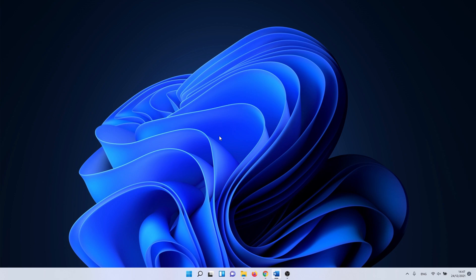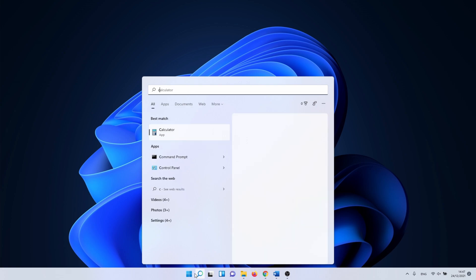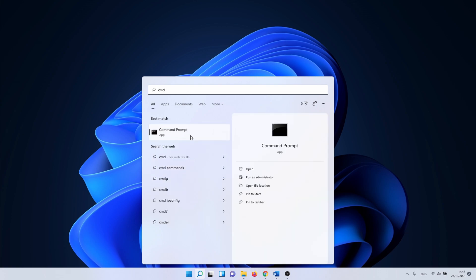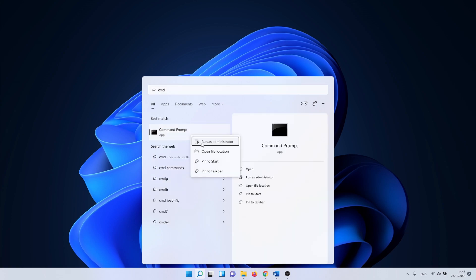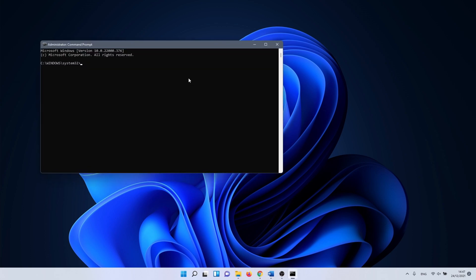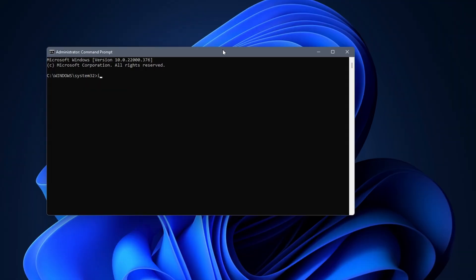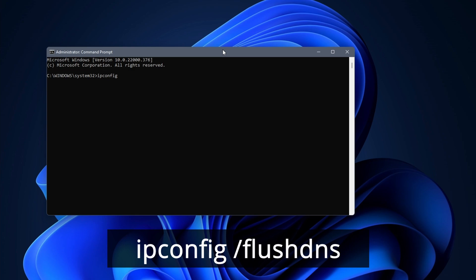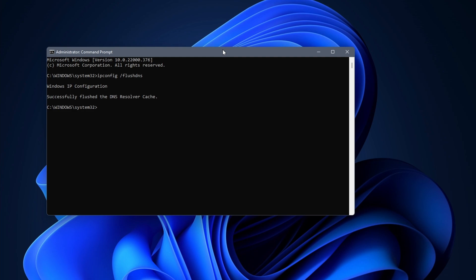Next we are going to clear the DNS cache on your PC. Click on the Windows search icon and type in CMD. Right click on command prompt and select run as administrator. In command prompt, enter the following command: ipconfig /flushdns. This command clears all items in your DNS cache, which might have gotten corrupt. DNS translates IP addresses to readable names.